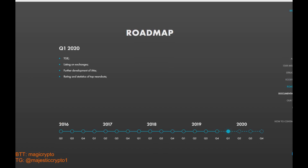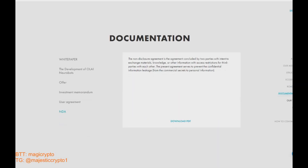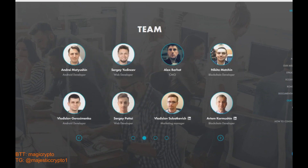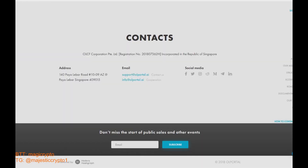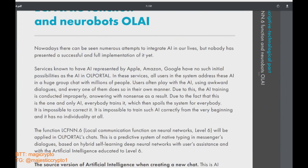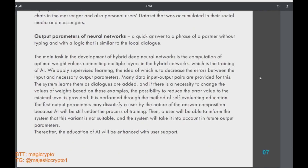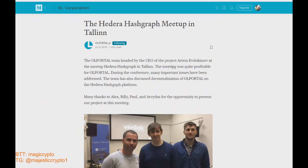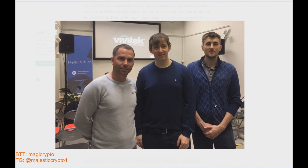During the development of their idea, the team came to the conclusion that the app of the future must have additional features that will bring some profit or even income to all portal users. The team decided to give users the possibility to train their bots not only for personal use but also for selling at the OL Portal marketplace. A person may buy your trained bot and use it in his or her chats.